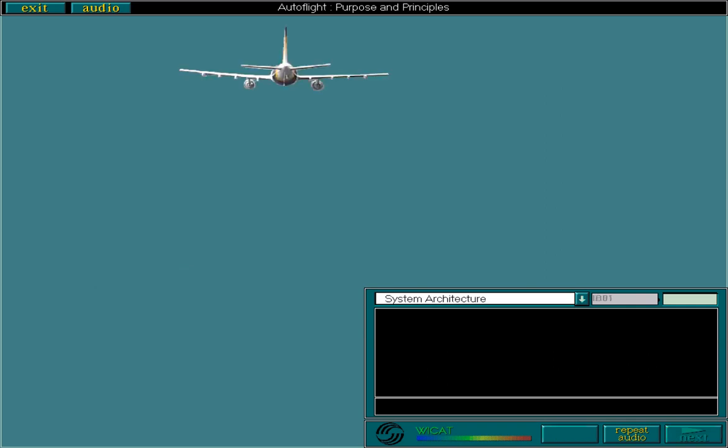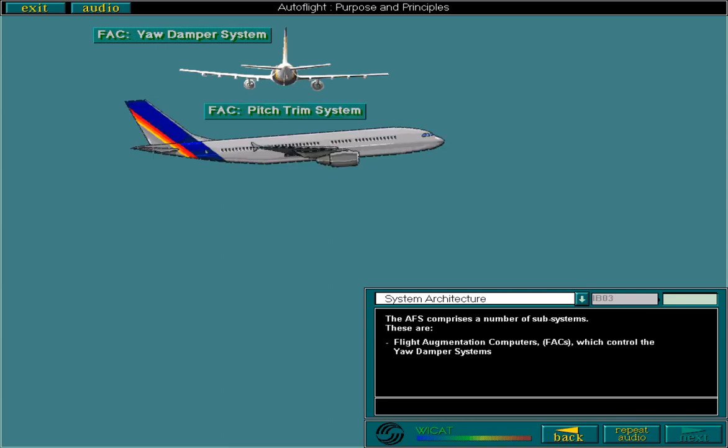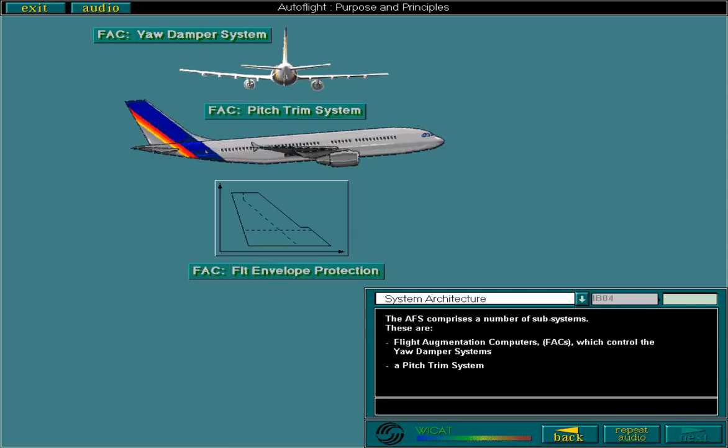The AFS comprises a number of subsystems. These are the Flight Augmentation Computers, FACs, which control the yaw damper systems, a pitch trim system, and a flight envelope protection function.